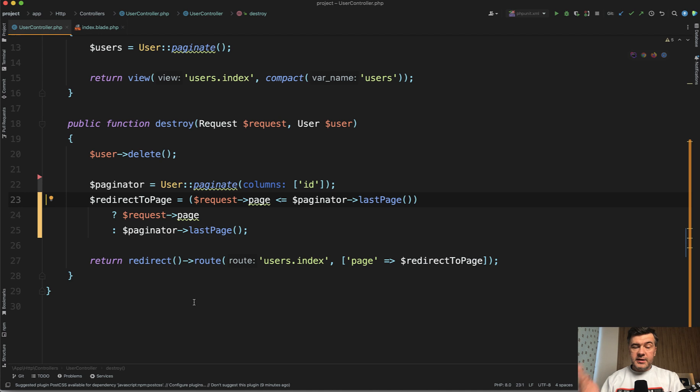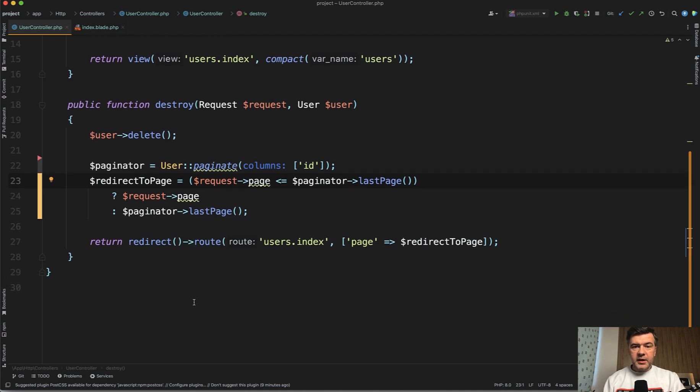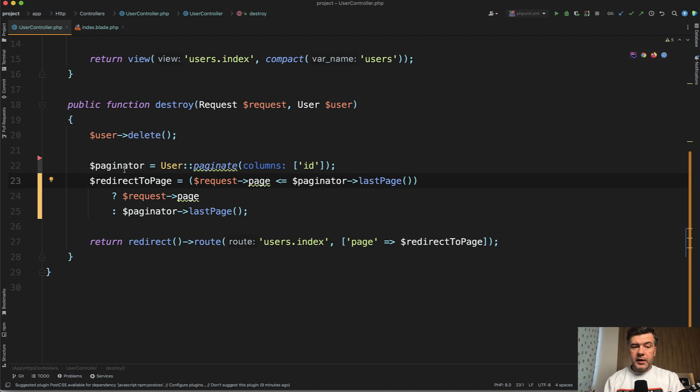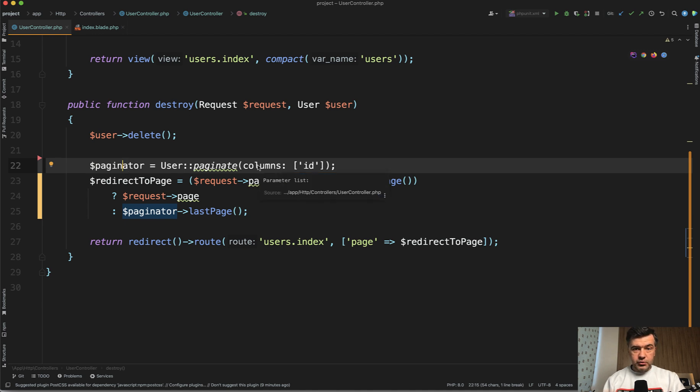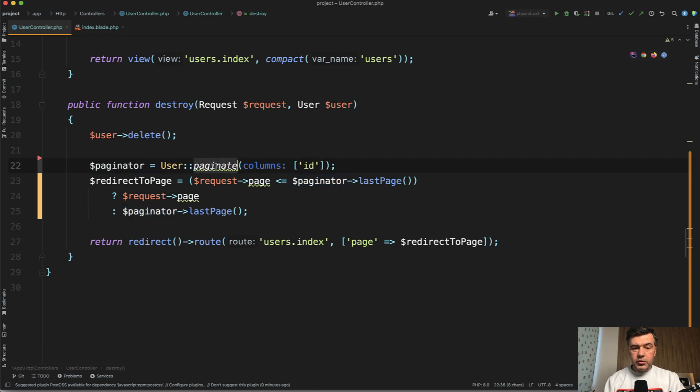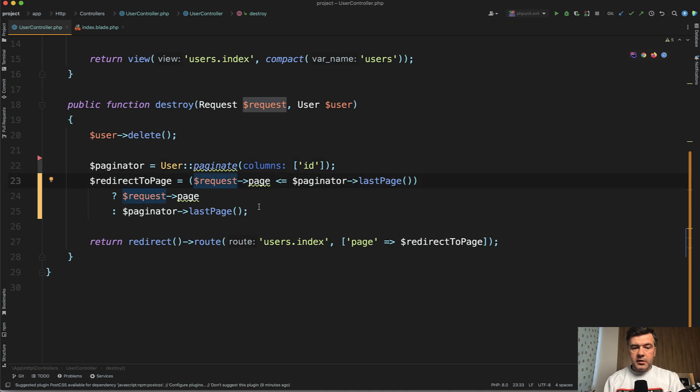A better way is this. I've pasted the code from my notes. We can calculate where to redirect the page number. For that we will still use the paginator, kind of artificially use that in the destroy method. Although we don't need to actually show the pagination visually, we can use the paginate to minimize the amount of data. We paginate only by ID columns.